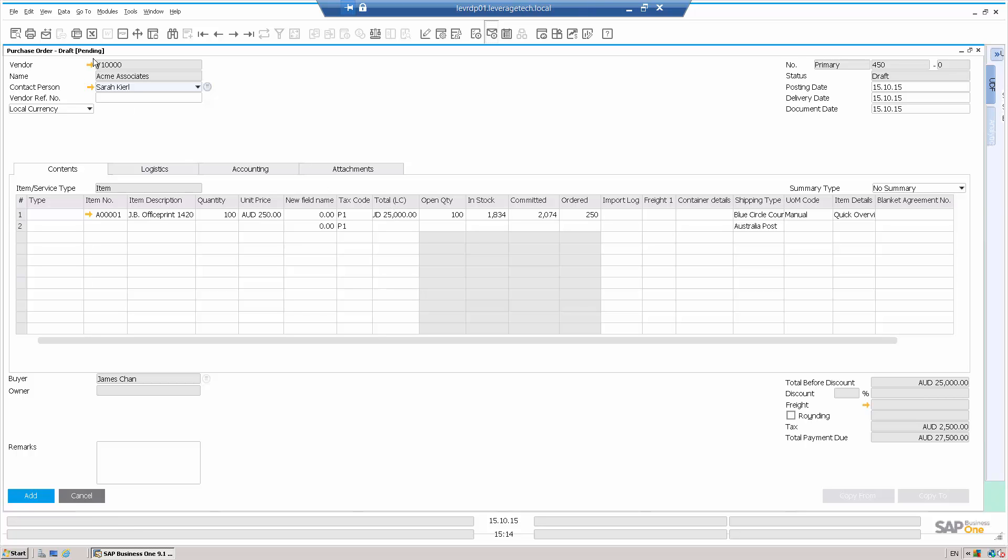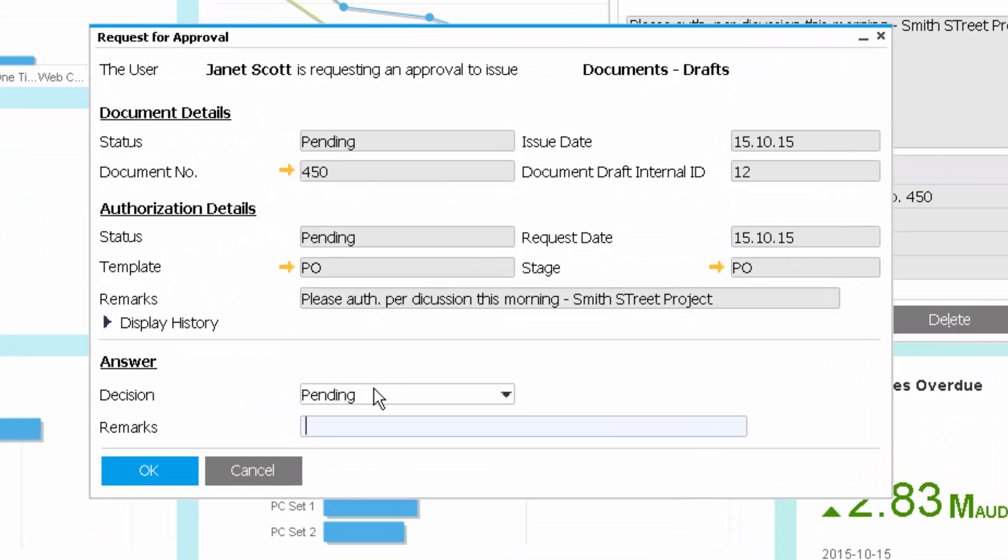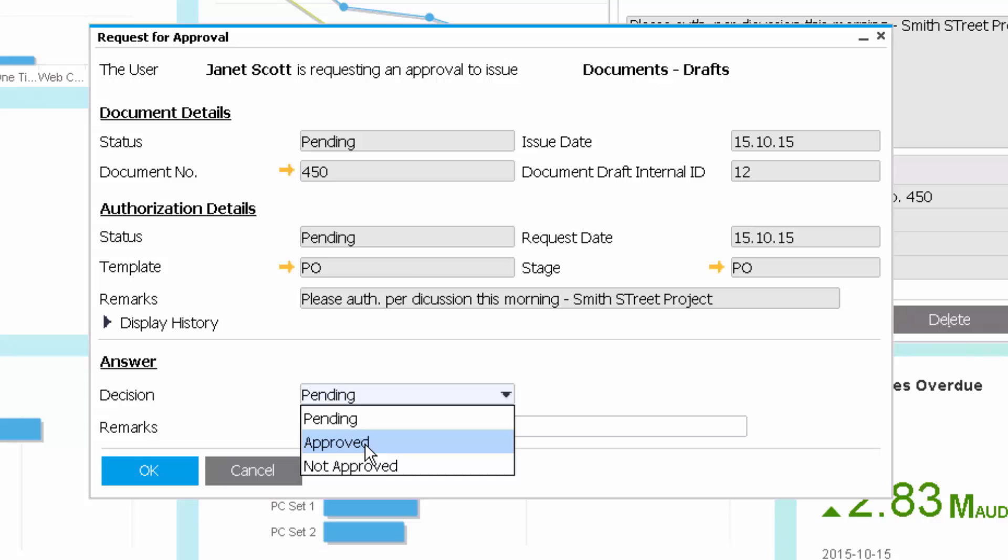If I want, I can drill down to the supplier, the contact person at the supplier or the item. So let's go back in now, and we will, in fact, approve this.